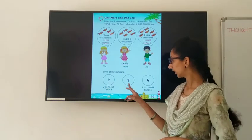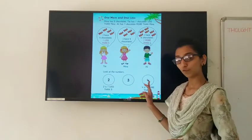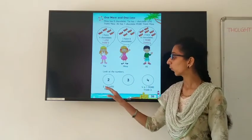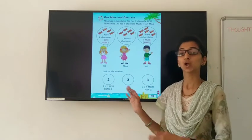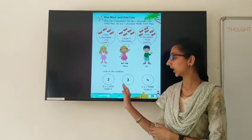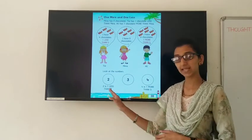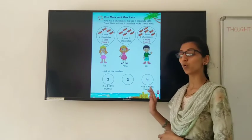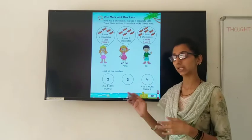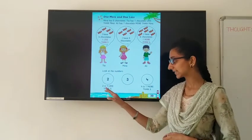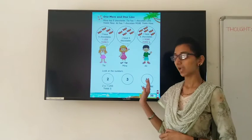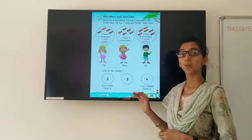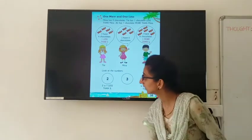Now look at the numbers 2, 3, and 4. 2 is 1 less than 3, and 4 is 1 more than 3.